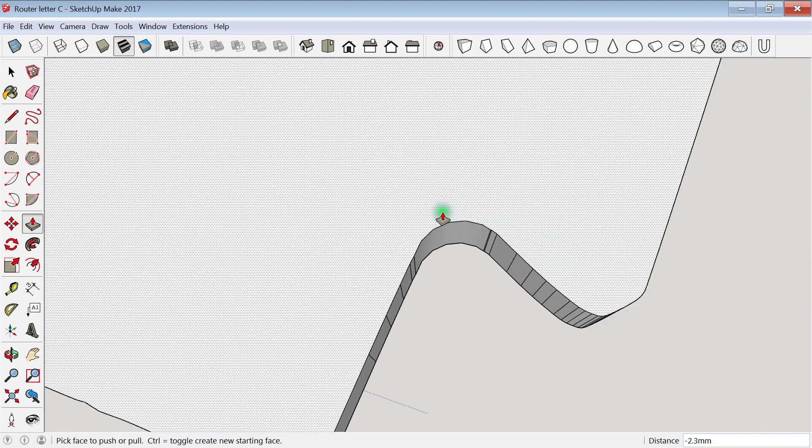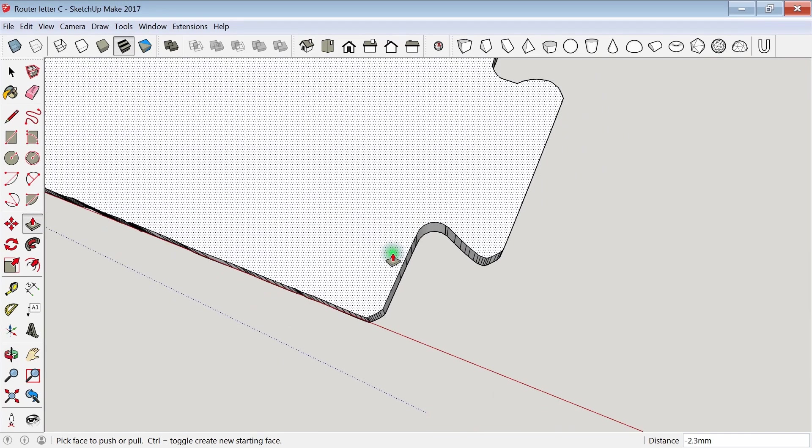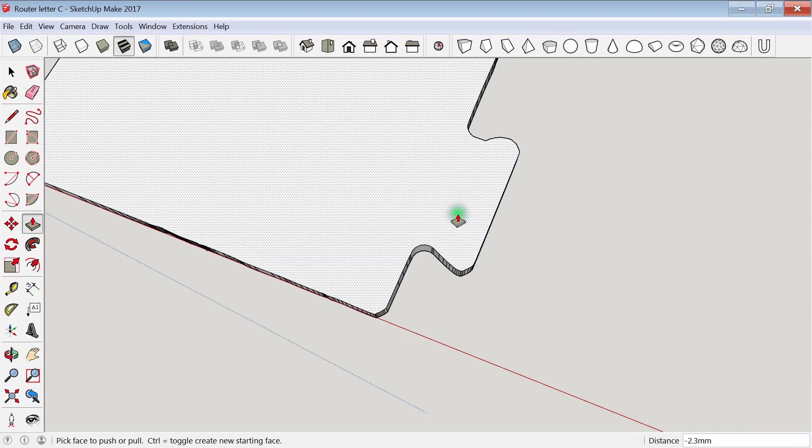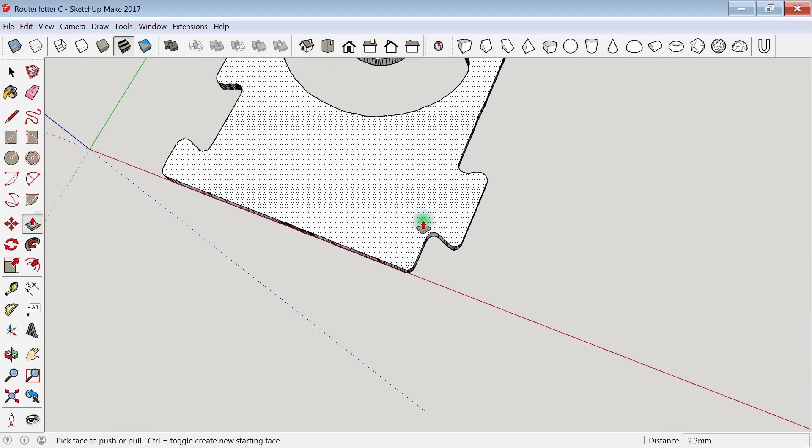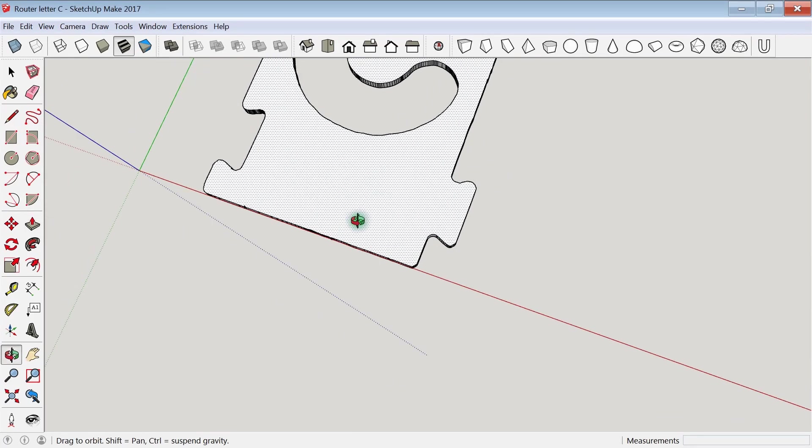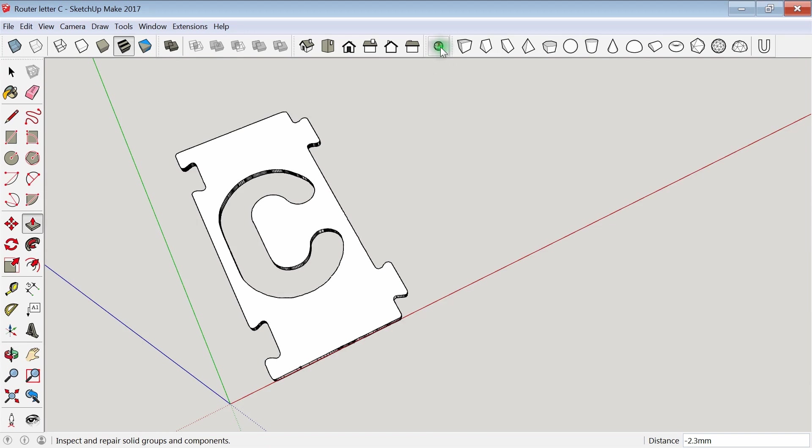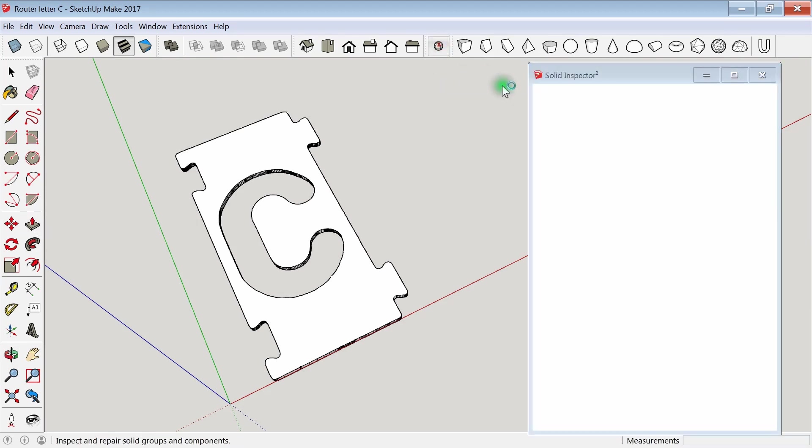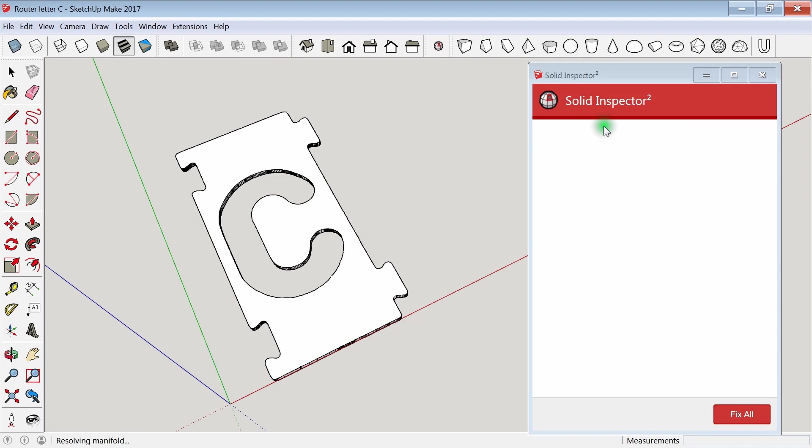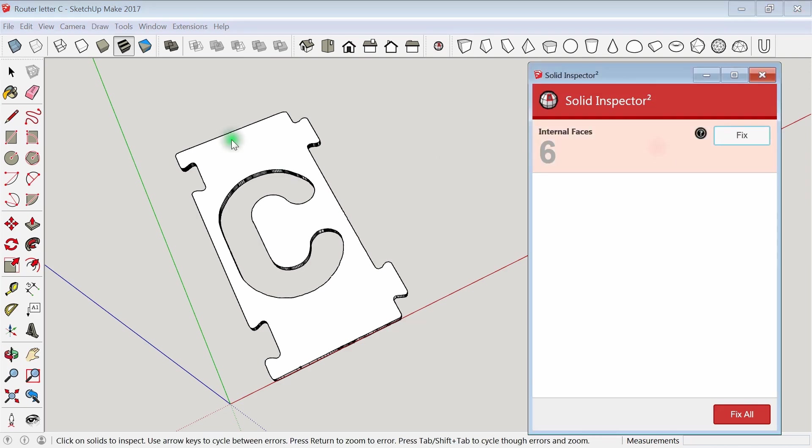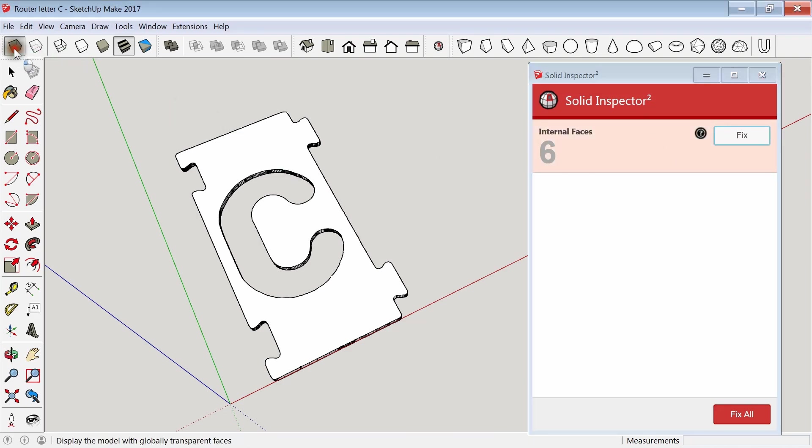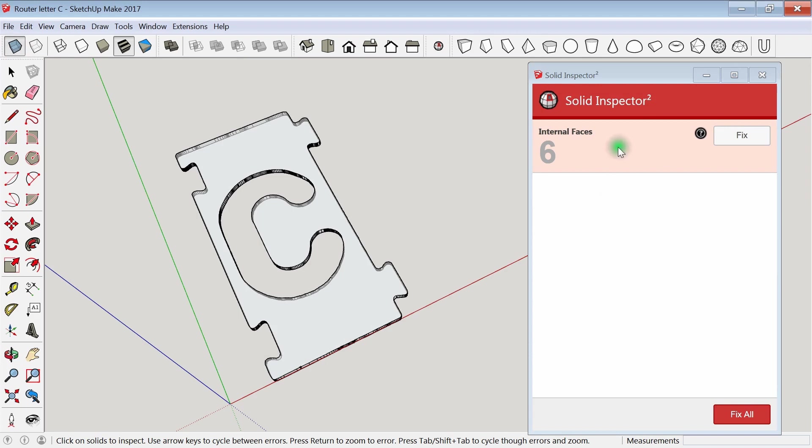I do a quick cleanup on a couple of the corners and edges, but I don't spend a lot of time on this. When I feel it's good enough, I check it with the solid inspector tool to make sure it's a solid 3D printable object. In this case, it finds some internal faces where I had fixed a couple of the areas, but it left an inside edge.